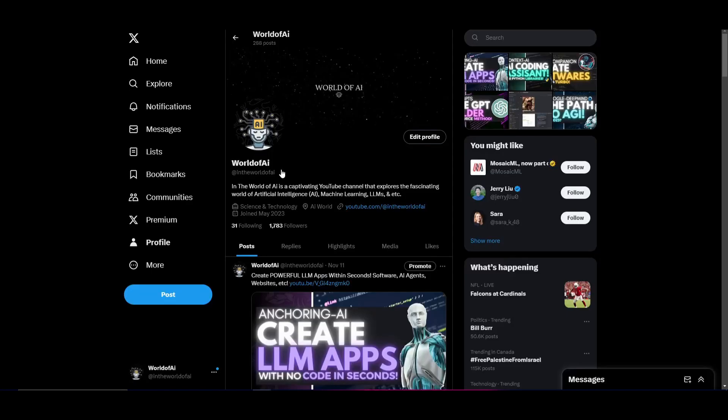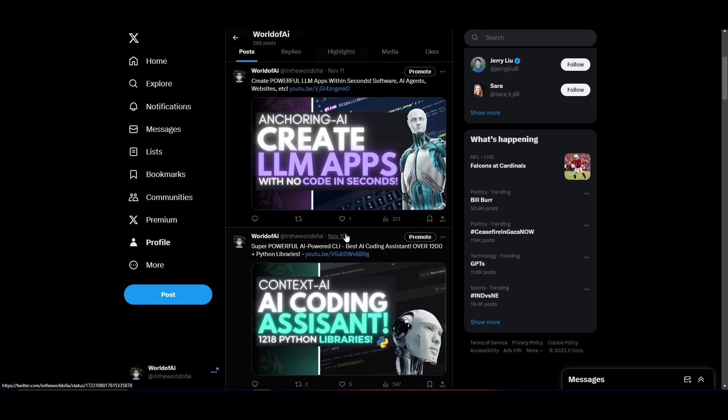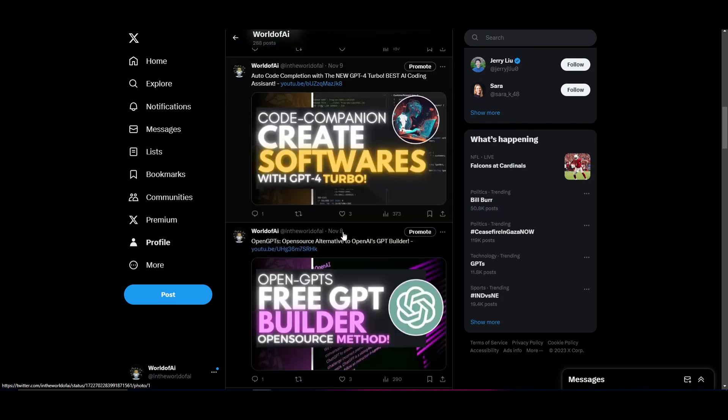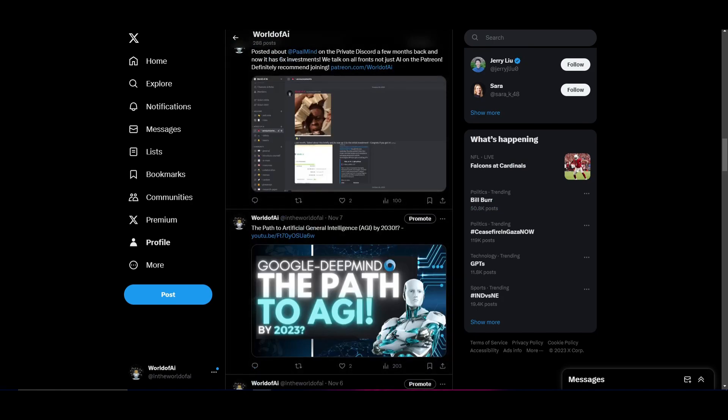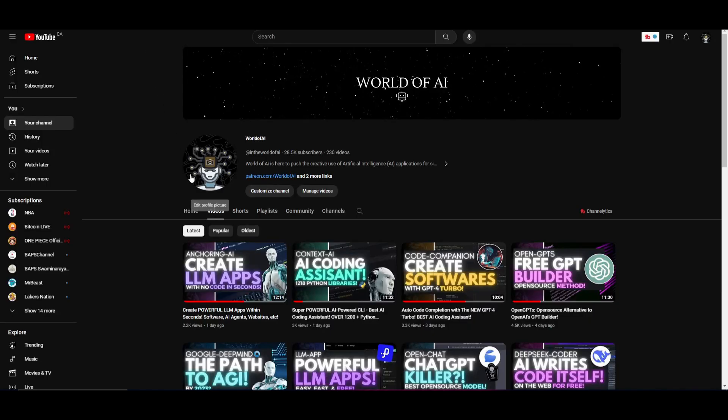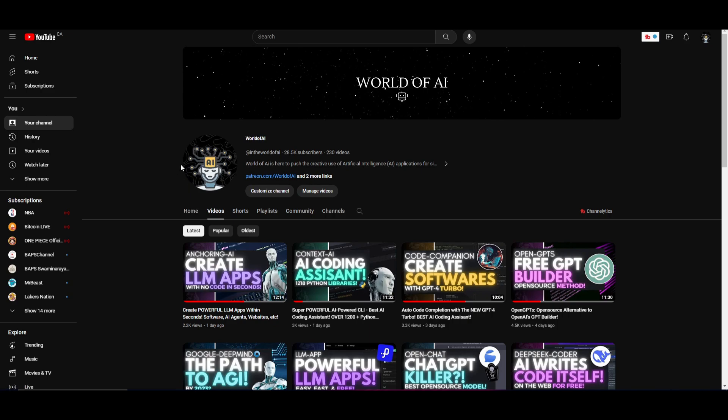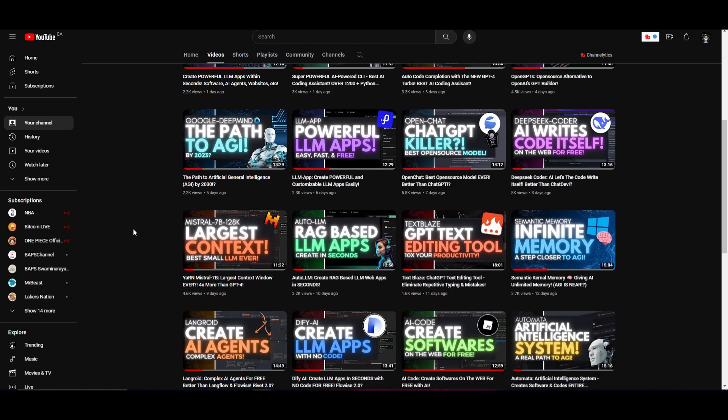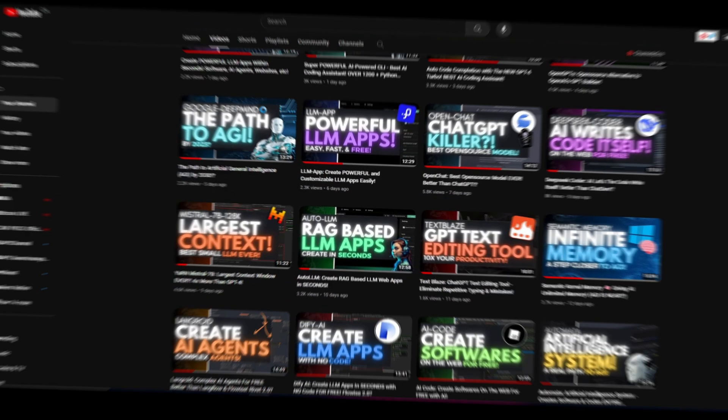Now if you guys haven't followed World of AI on Twitter, I highly recommend that you do so so you can stay up to date with the latest AI news. And lastly, make sure you guys subscribe, turn on the notification bell, like this video and check out our previous videos.